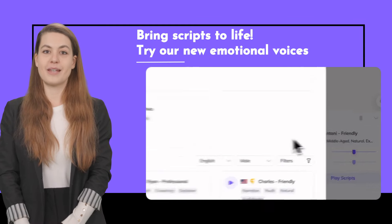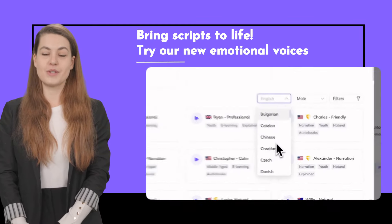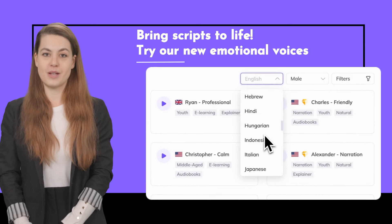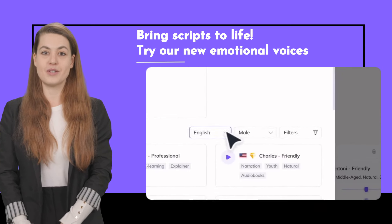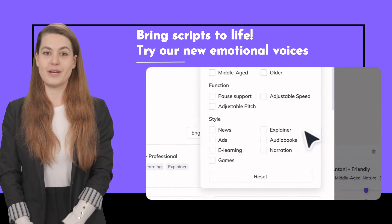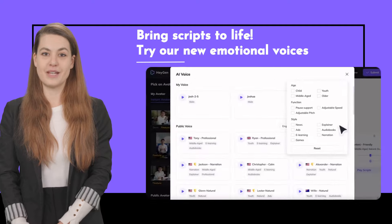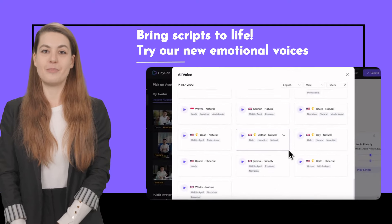HeyGen now makes it easier to control the emotional tone of your video avatar's speech. You can choose from a range of emotions to match your message, making sure your video leaves the right impression.